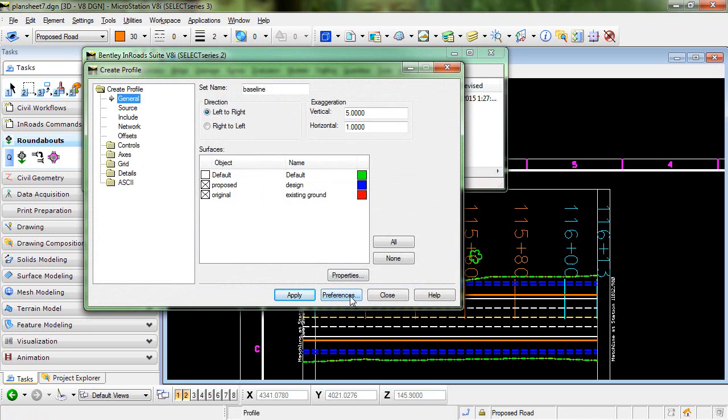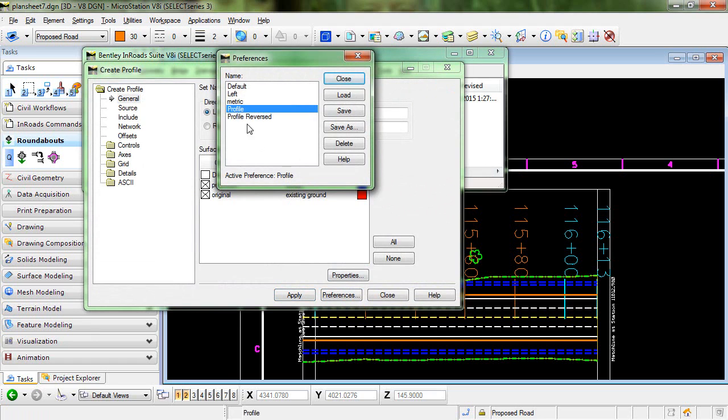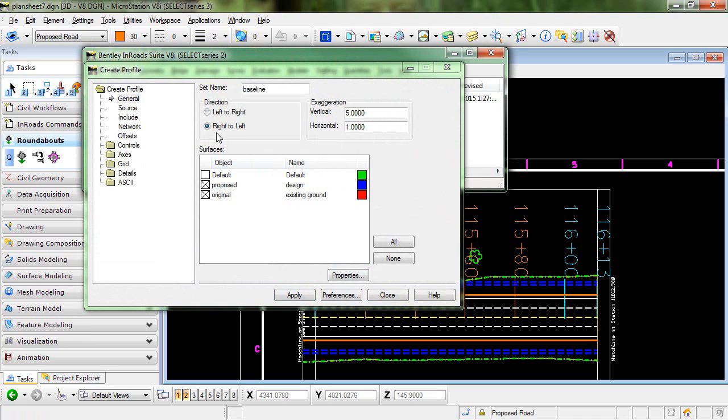I have another preference here called profile reversed. So I'm going to load that, and you can see in this preference I have my direction set from right to left.